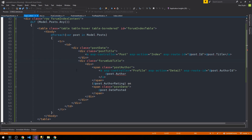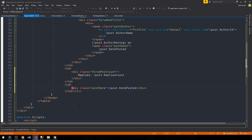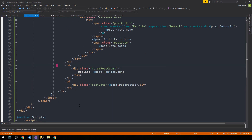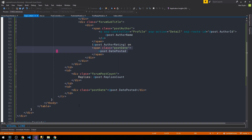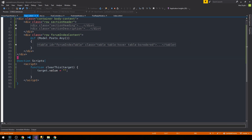Just under the title we'll have a subtitle where we display the author. We have a link to the author's profile wrapped around the author name for the post. We also have the author rating in parentheses and the date the post was posted. The next column in the table will be a container for the number of replies the post has, as well as the date posted, so I'll remove the date from the first cell.